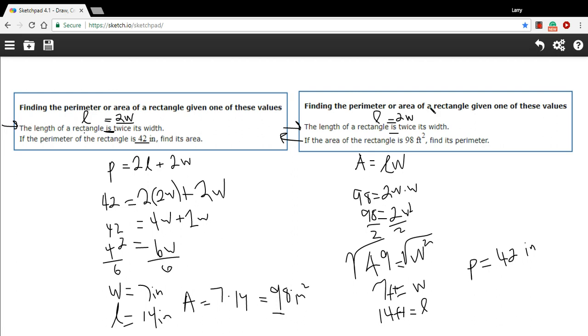So the perimeter here is 42 feet. Remember, perimeter just takes feet. Only area takes the feet squared. So that's a little bit of work with finding the perimeter or the area when you've got one or the other and a relationship between the sides.